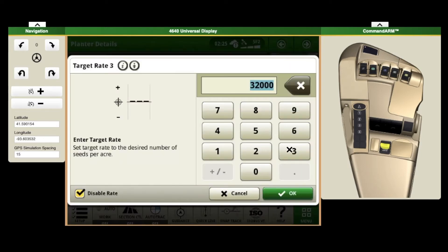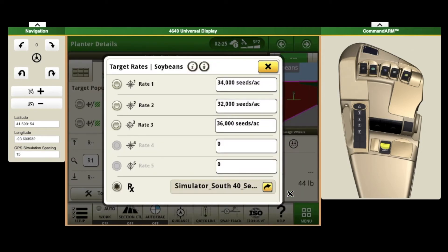Rate number three, maybe we'll do 36,000. Uncheck your disabled rate and select okay.